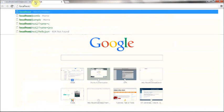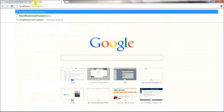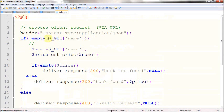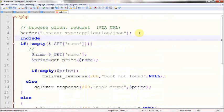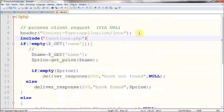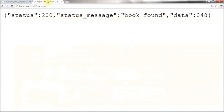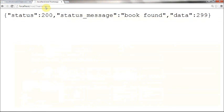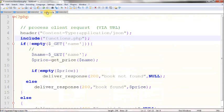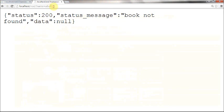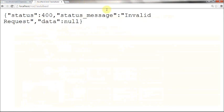Let me check this — localhost/rest. In my case, name equals 'c'. I have some error on line 5 — I also forgot to include the functions file. Let me check this code now. Okay, it's working fine. If I try to access Java, it responds with 299. PHP must be 267. If I try to access a random book, it's returning null. And if I try to access some other parameters, it says 'invalid request'.